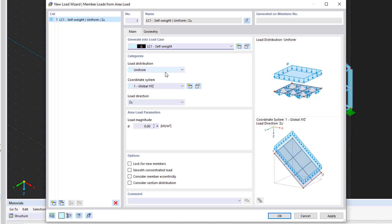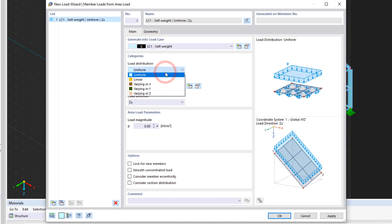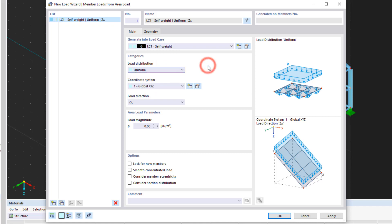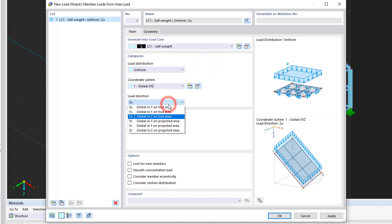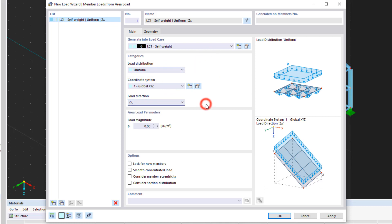In the categories area, we set the correct parameters for the respective load. The bitmaps on the right adapt immediately to the new properties. For the load size, we add the corresponding value.